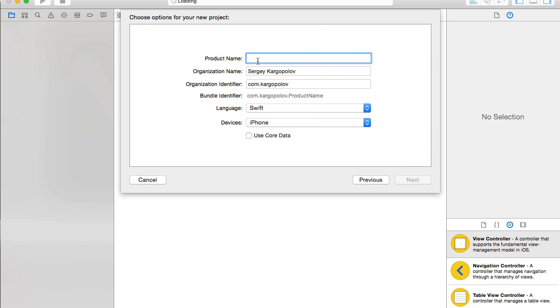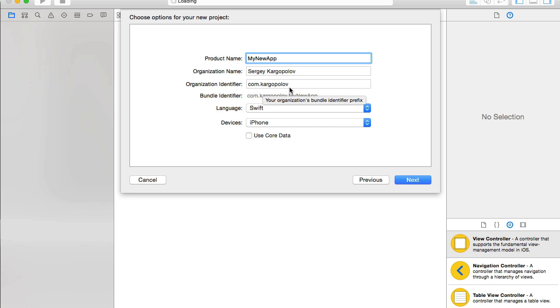Product name will be name of our mobile application. I will give it a very simple name, something like my new app. Organization name is my first name and last name. Organization identifier is usually a reverse domain name. In my case, it's com.kargopolov.